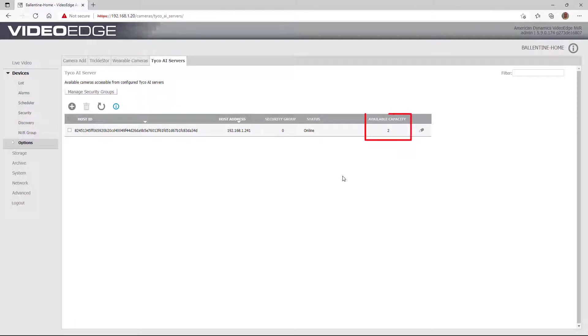The available capacity column indicates the number of available camera licenses that can be accessed by the VideoEdge NVR.